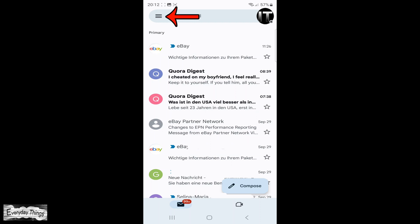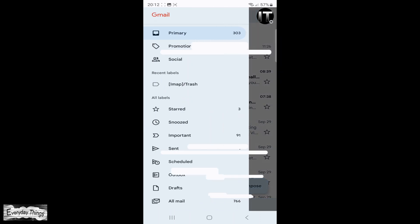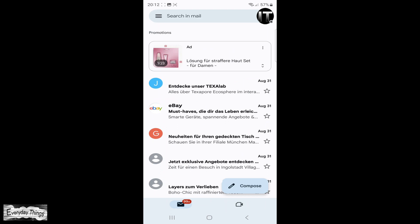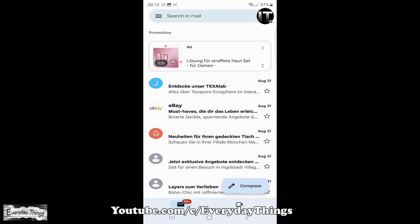Once you open the Gmail app, tap on the menu at the top left corner. This will open the drop-down menu. From the drop-down list, find the promotions folder and tap on it. This will open all your promotions emails.